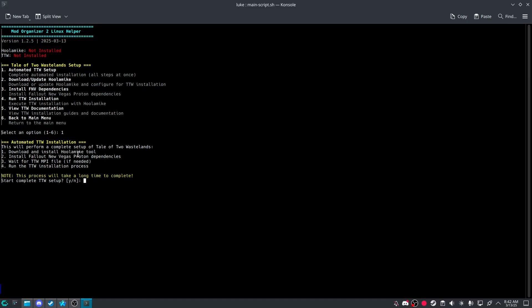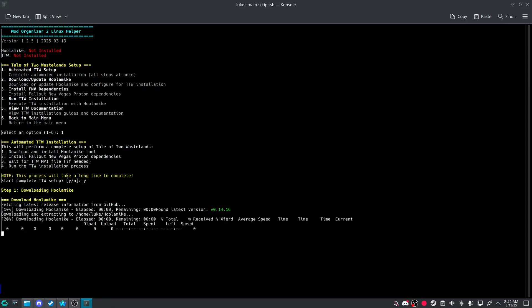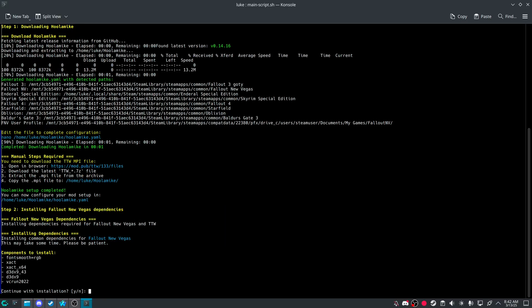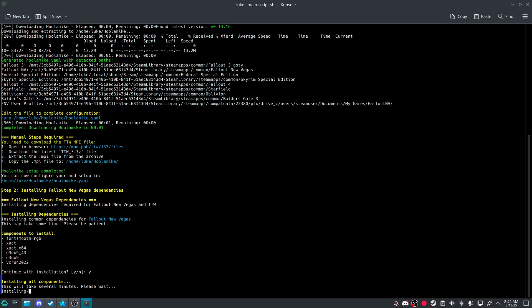And then install file into Vegas. Proton dependencies. And wait for TTW MPI file. Now, I couldn't get the actual shareability of the MPI file. So you have to manually go to the website listed here. Open in browser.